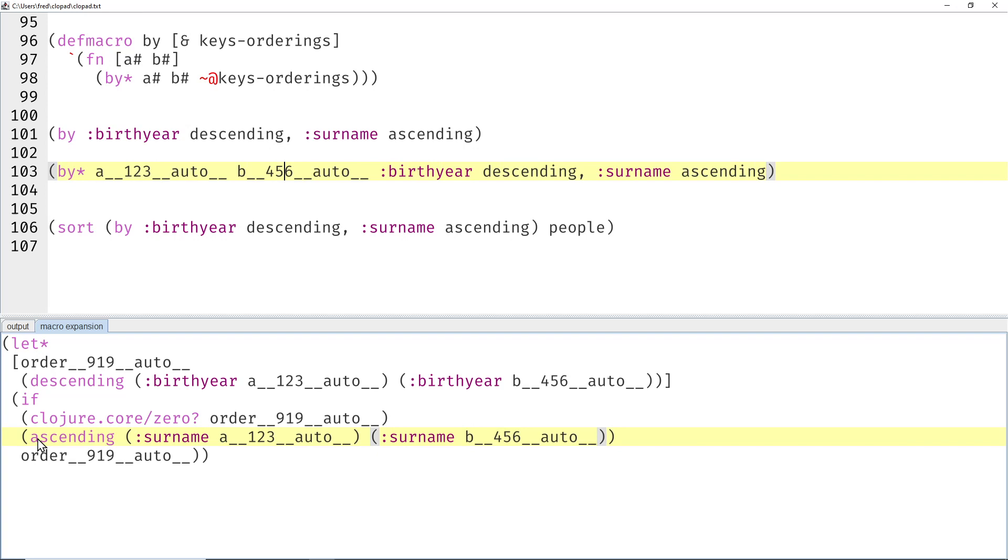So maybe let's recursively macro expand this guy as well. That would be with a control key on the keyboard, and then you can see that turns into the trivial case where we only say ascending surnames, no more lets.